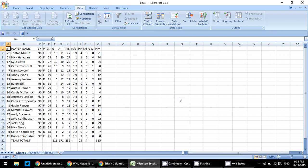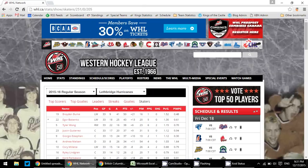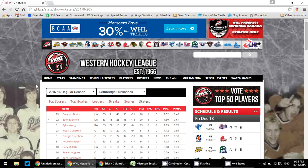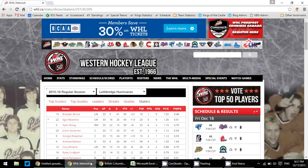But what happens if you get some data and some tables that won't import? For an example, we use the Western Hockey League's Lethbridge Hurricanes, and in fact, all the websites based around the same system that the Western Hockey League uses doesn't work using that initial Microsoft Excel straight to web through the Data Ribbon technique.